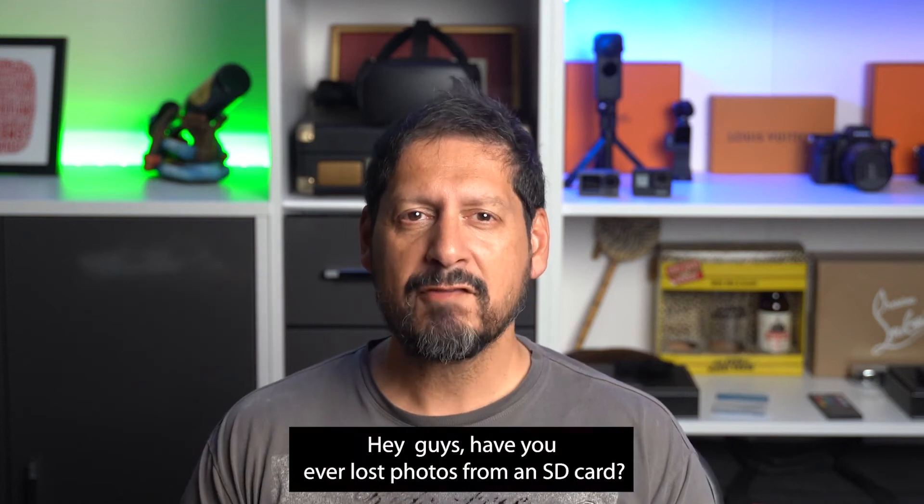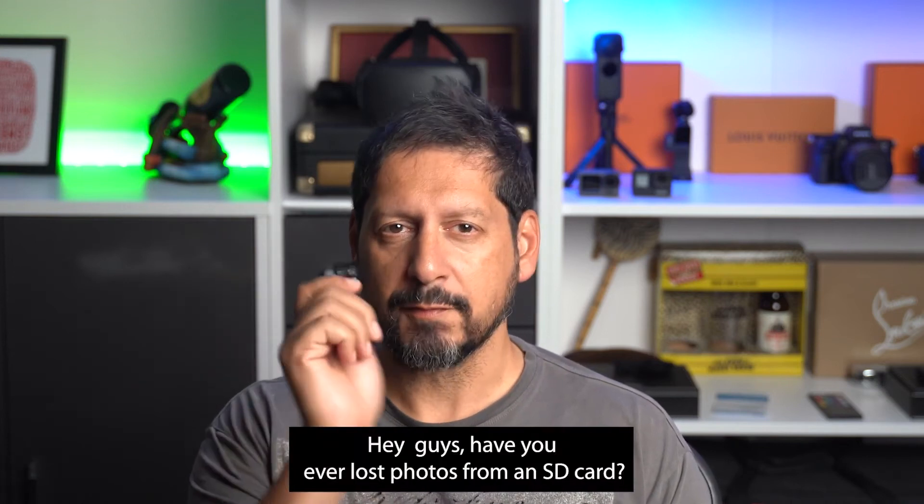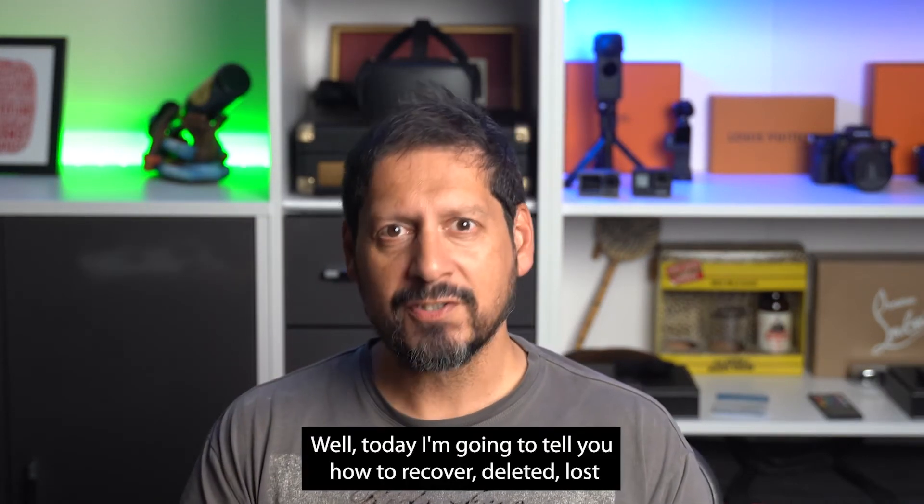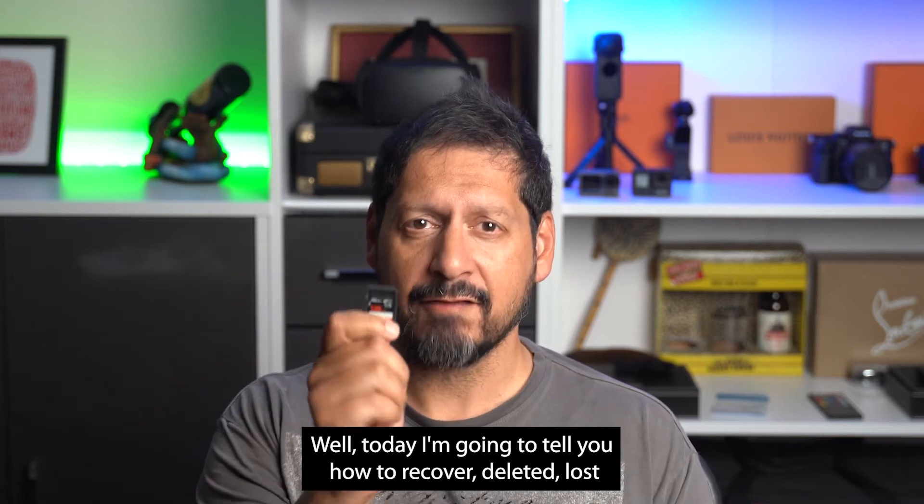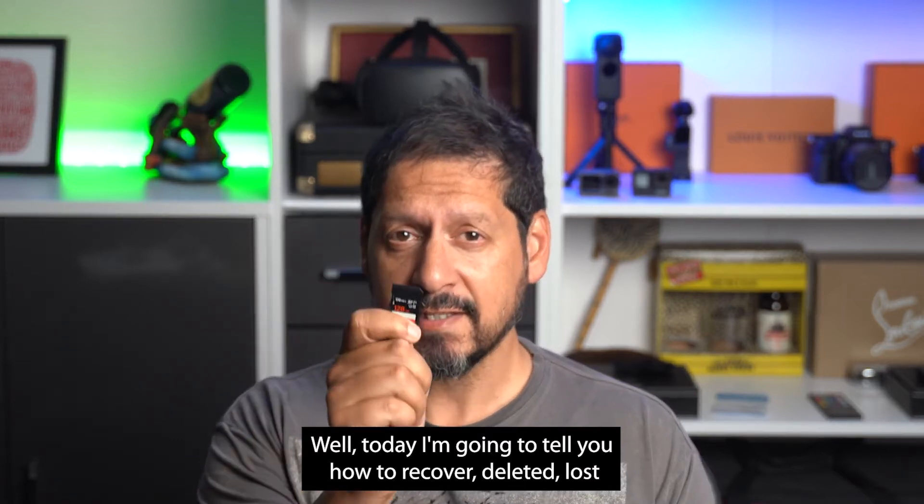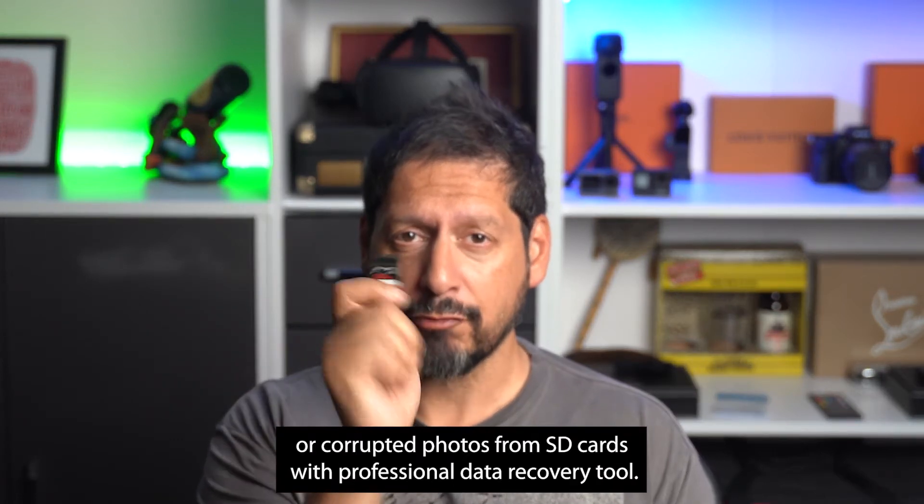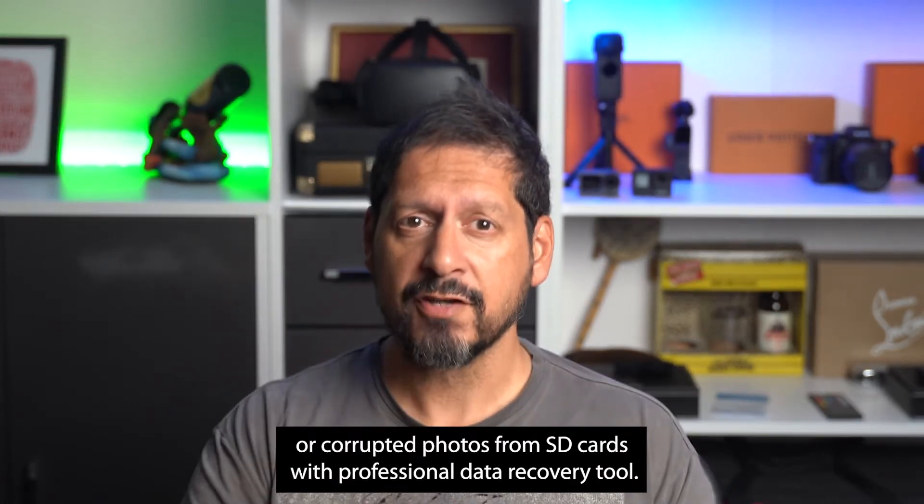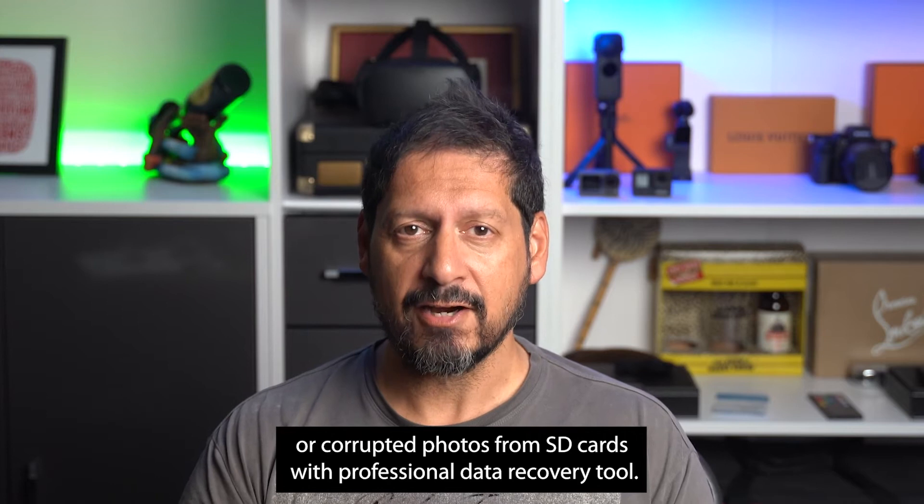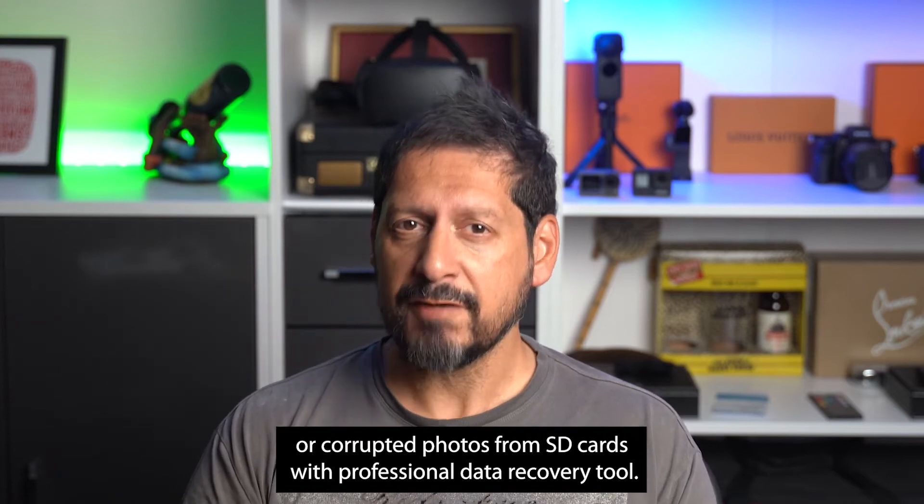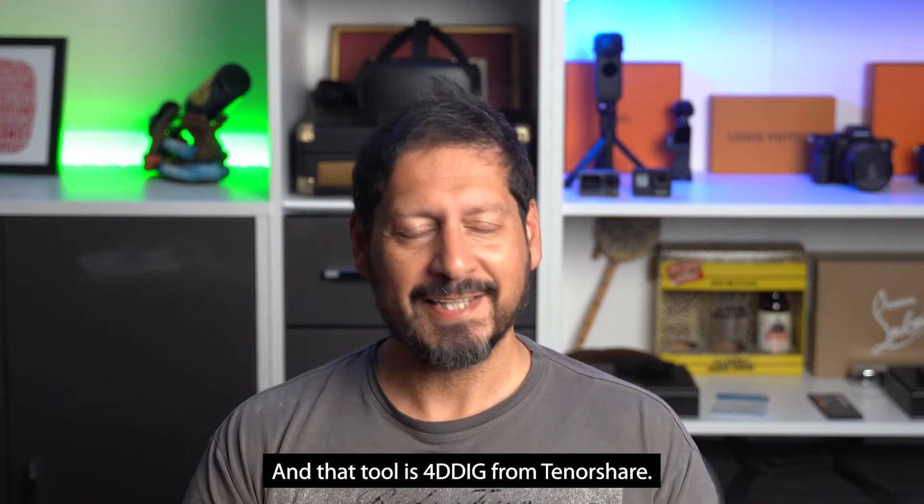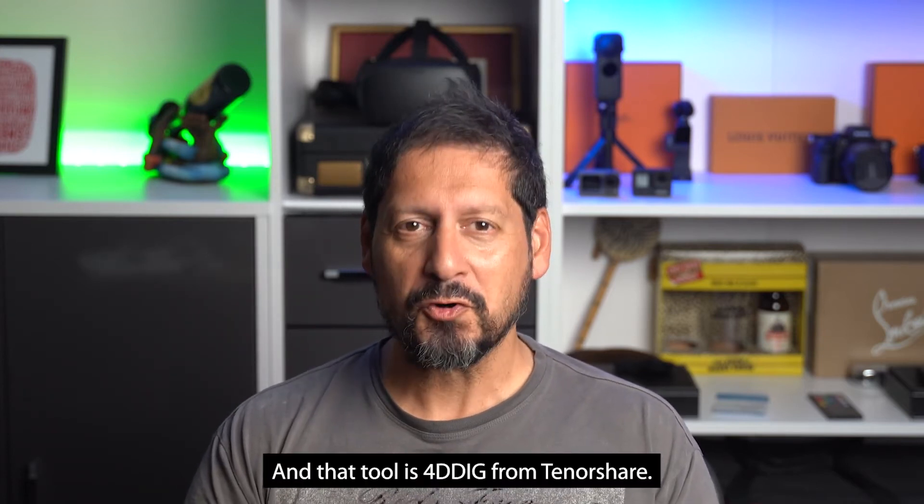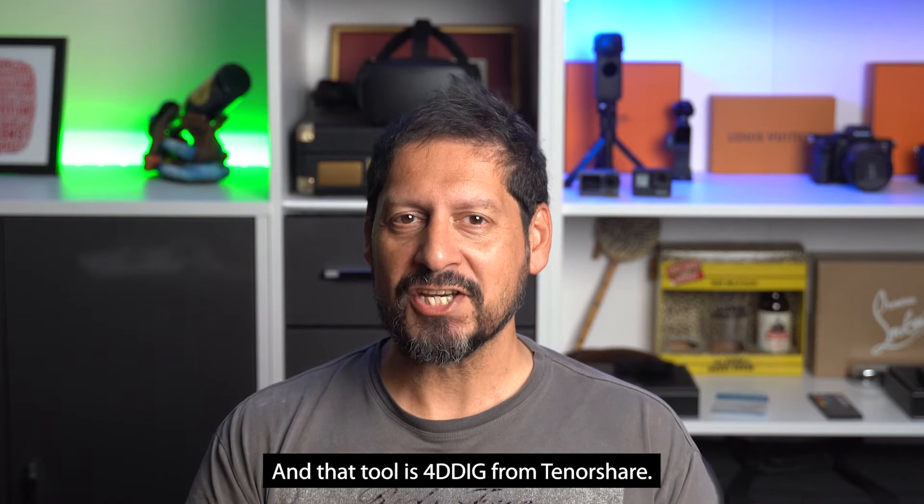Hey guys, have you ever lost photos from an SD card? Well today I'm going to tell you how to recover deleted, lost or corrupted photos from SD cards with a professional data recovery tool, and that tool is 4DDIG from Tenorshare.